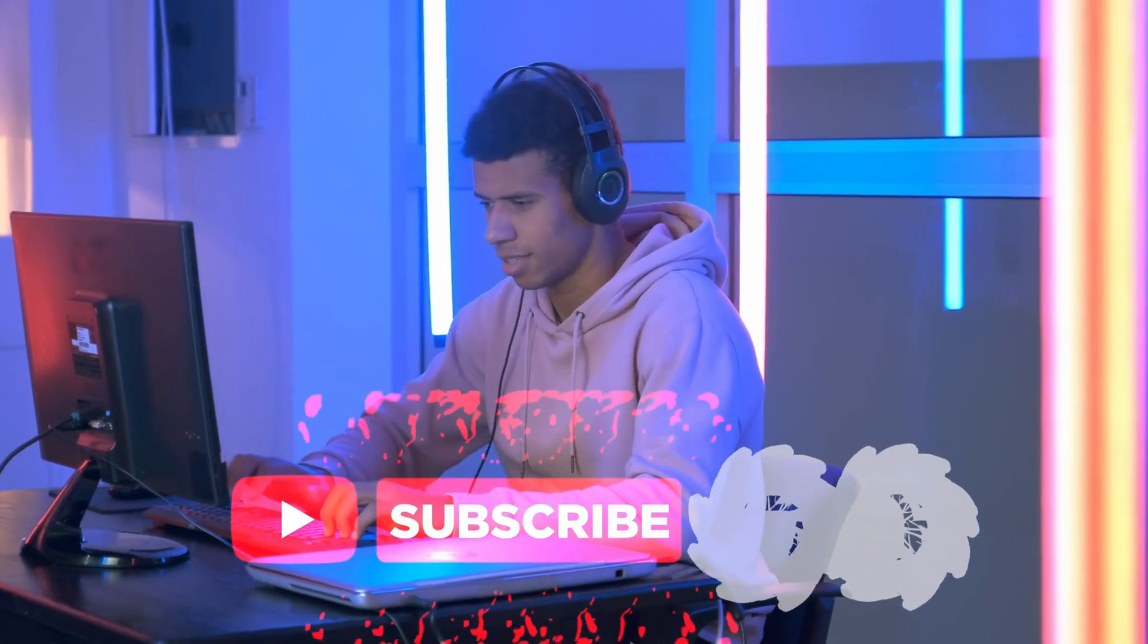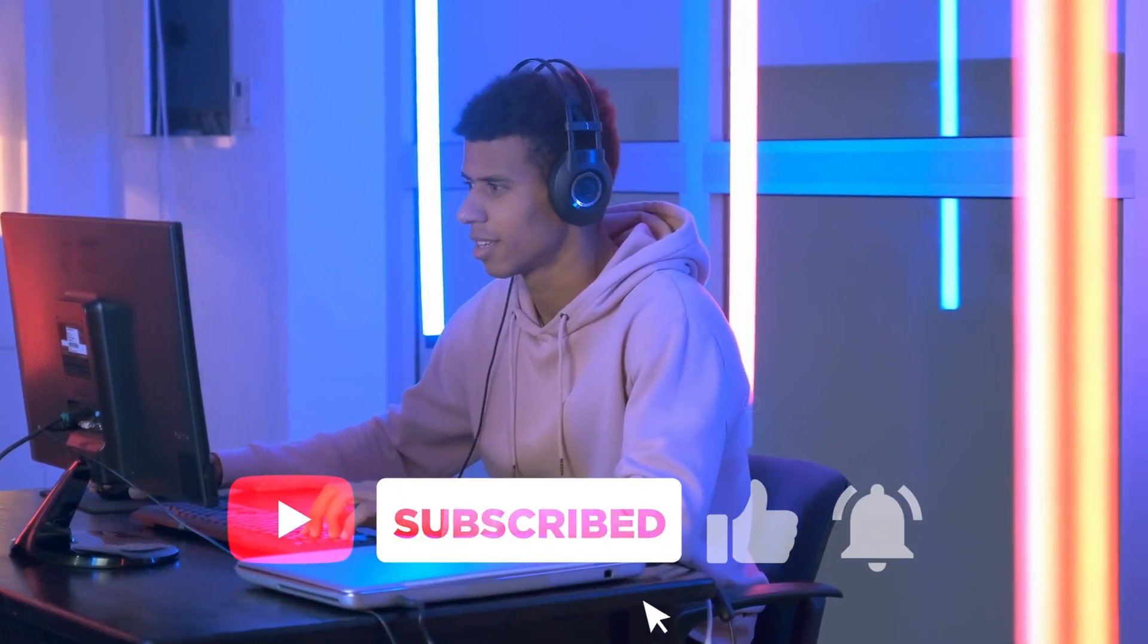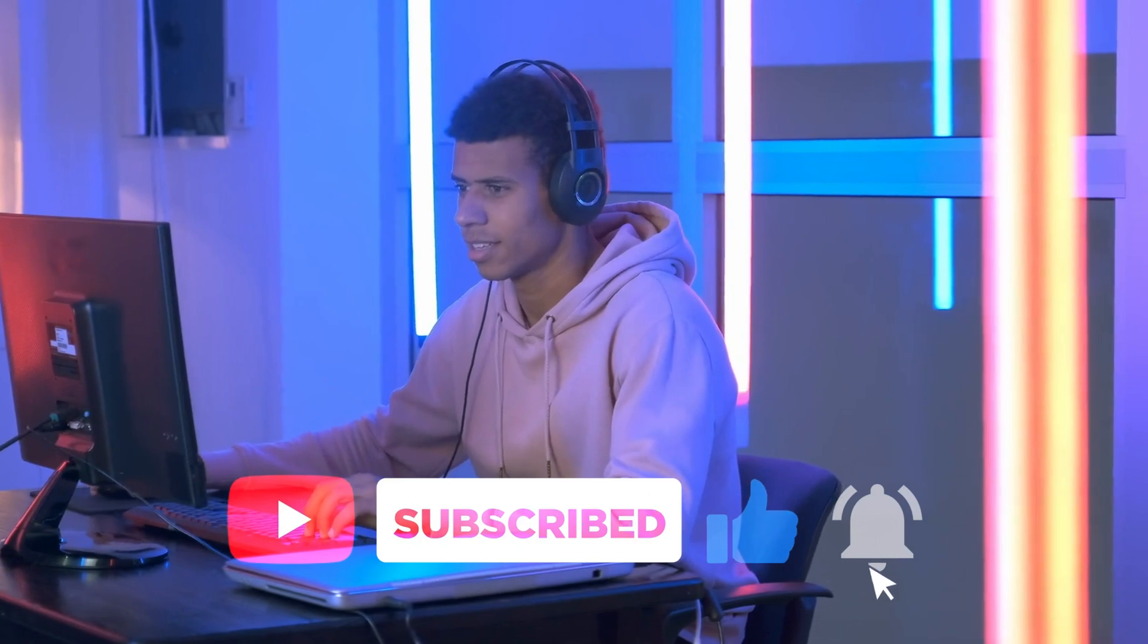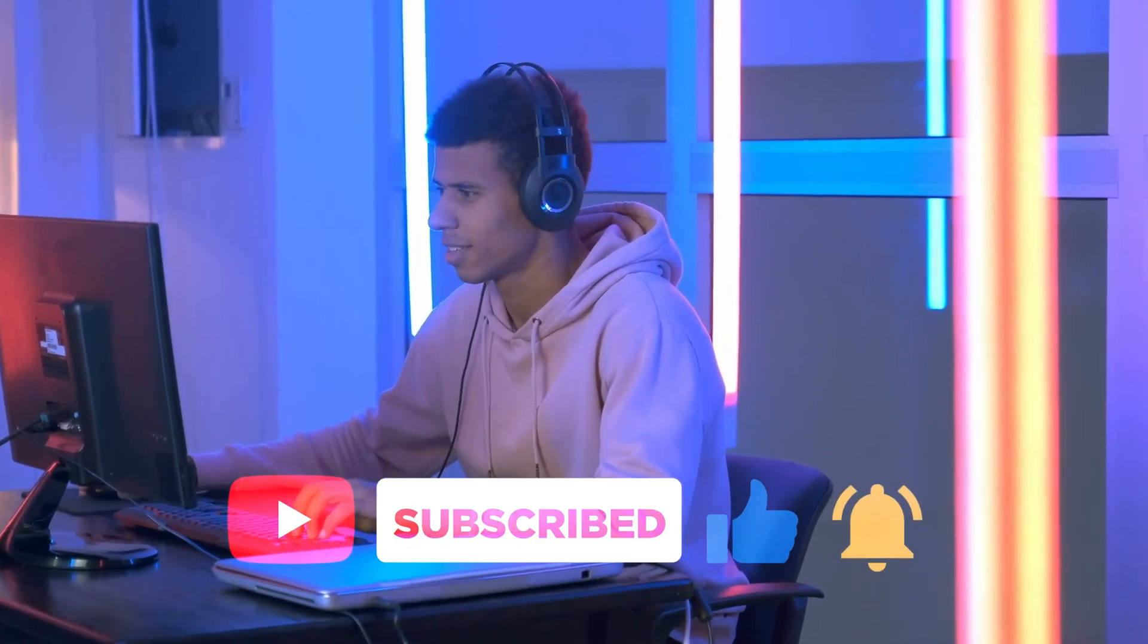Which method worked for you? Comment below, and don't forget to like, share, and subscribe. See you next time.